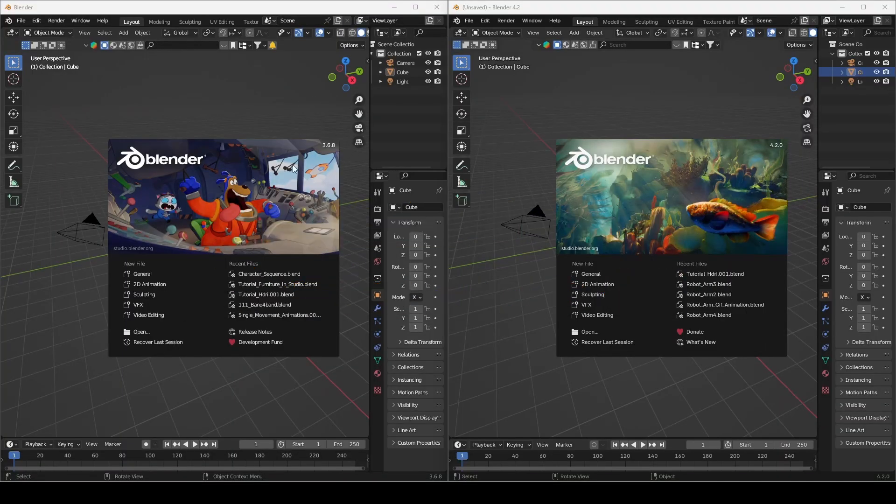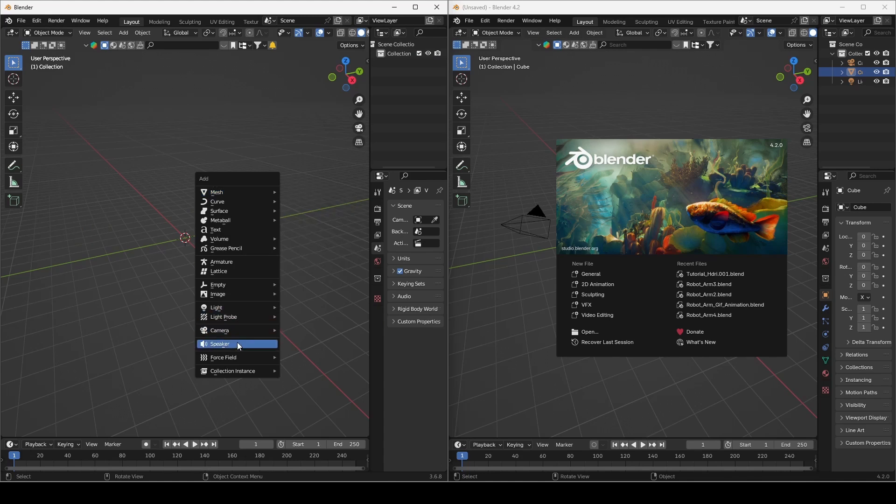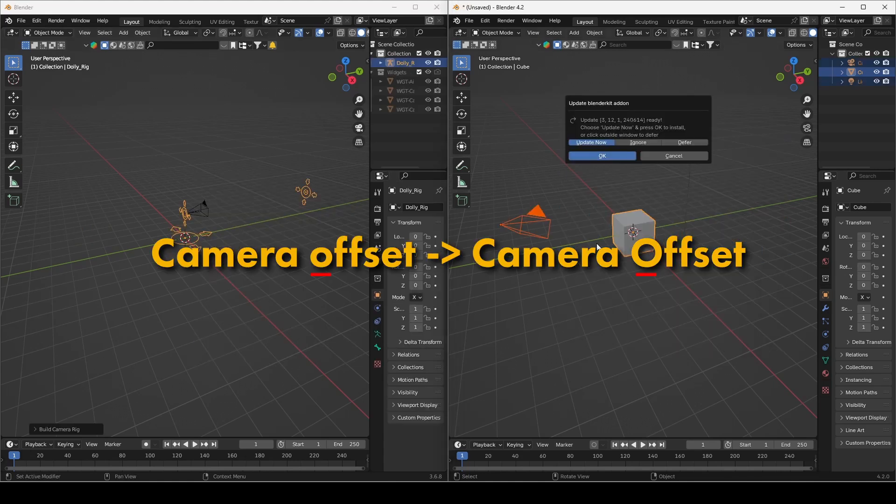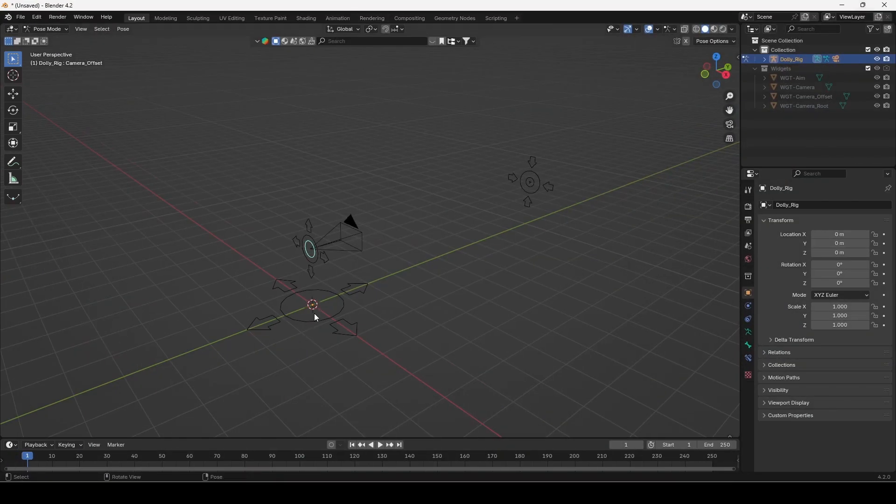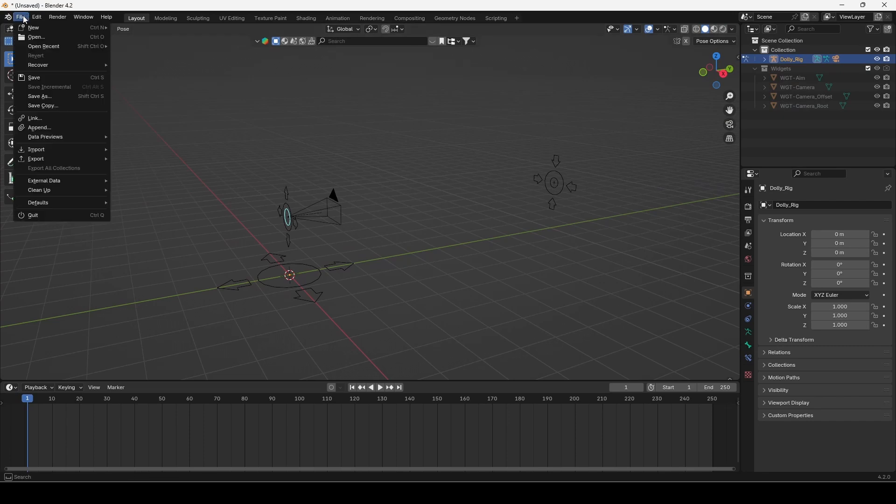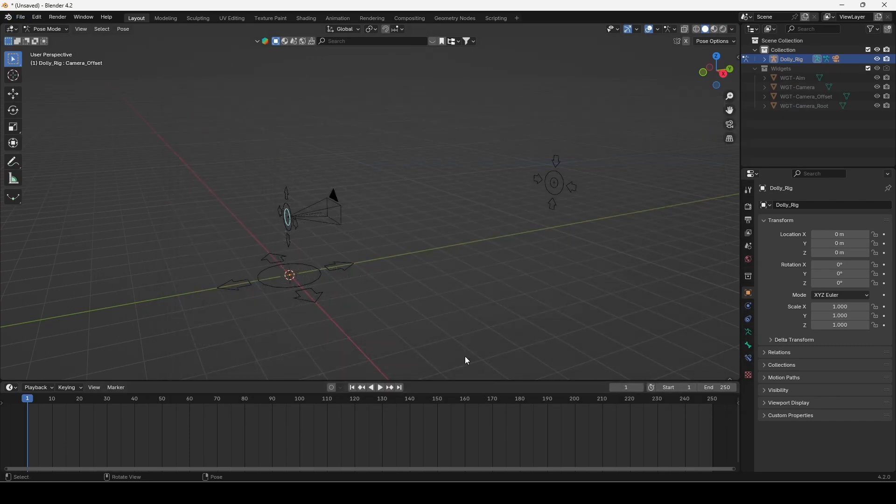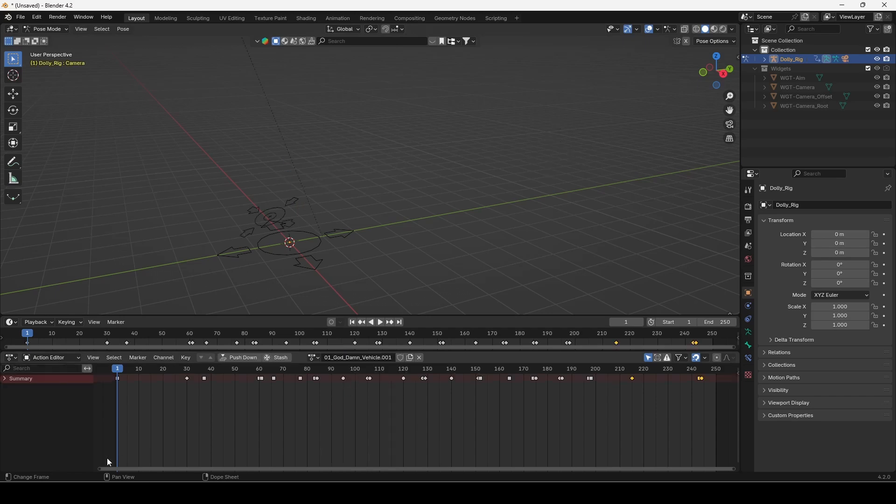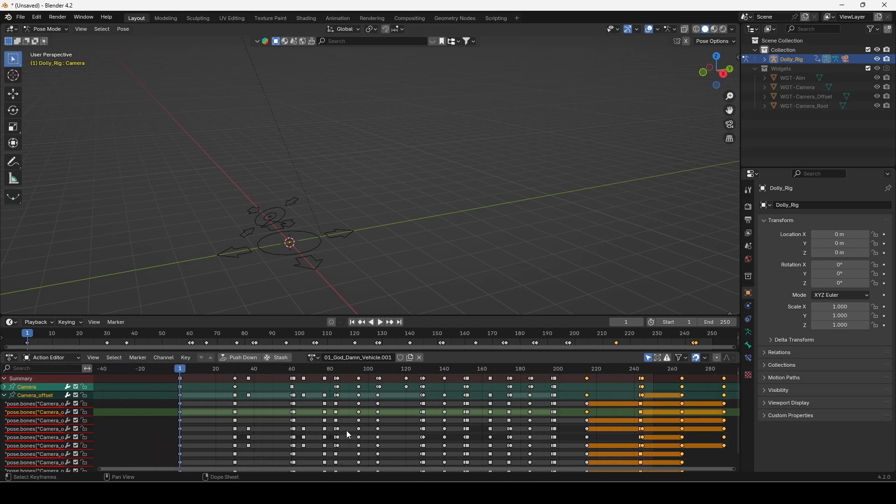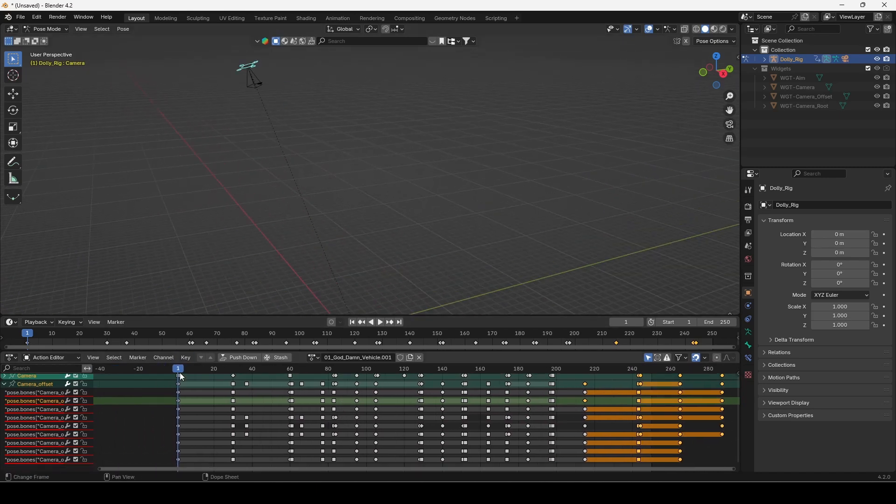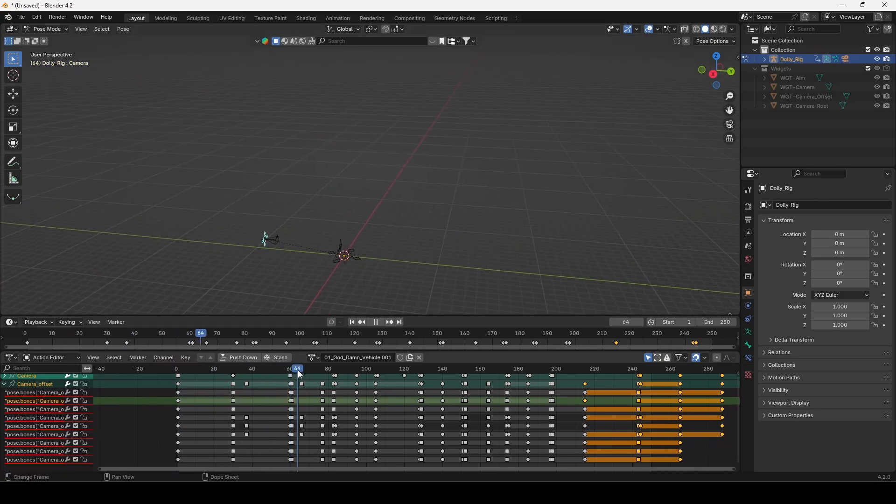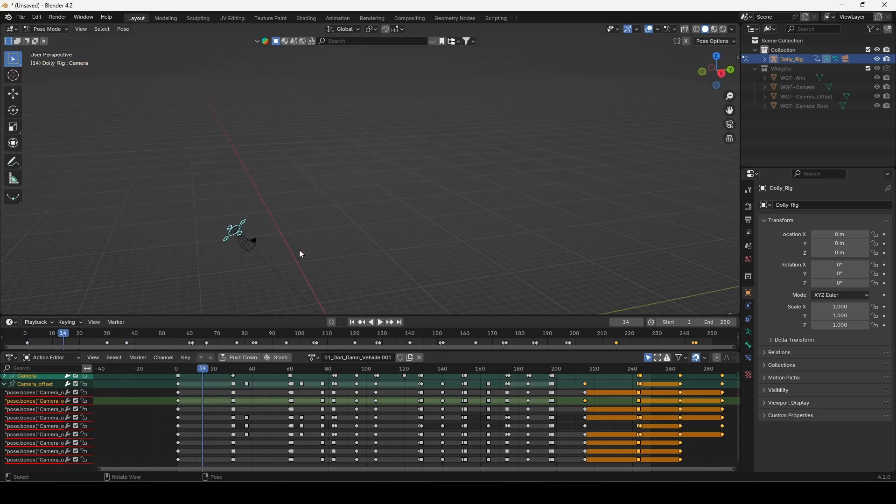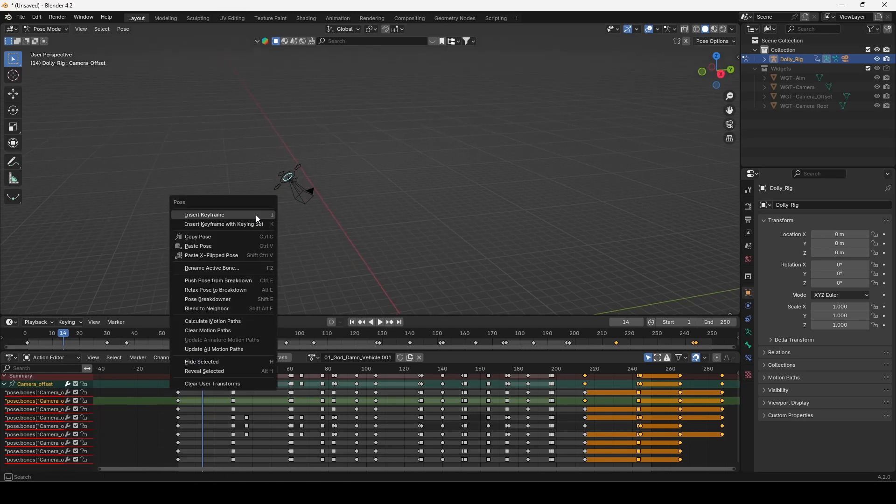Blender has renamed one of the controllers in built-in Dolly camera rig from camera offset to camera offset with the O now capitalized. At the moment of recording this tutorial all of my animations are made in Blender 3.6, so if you append action to Blender 4.2 there will be issues with camera offset controller, and quick fix for now is to rename the controller to start with the small letter O. In the future I will for sure switch to more modern version of Blender so the problem will be gone.